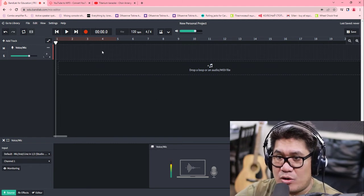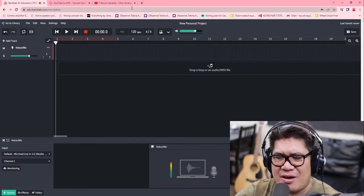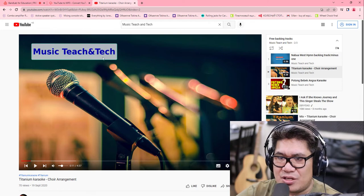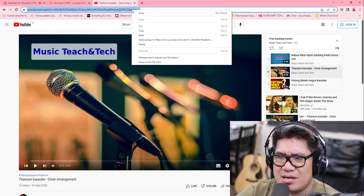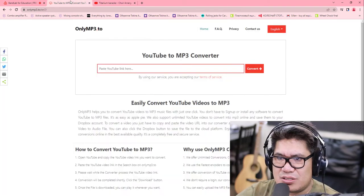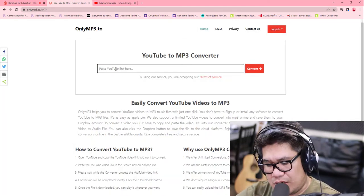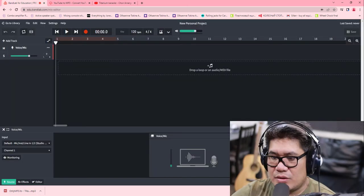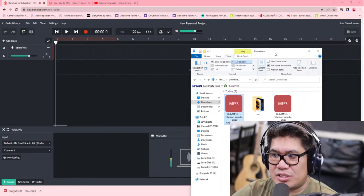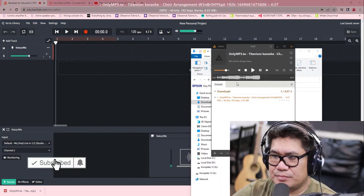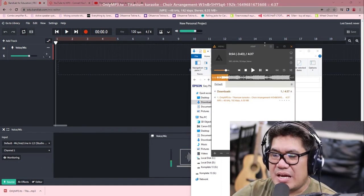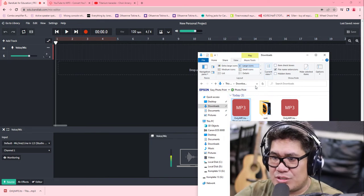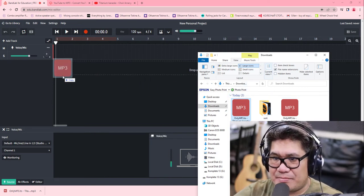After checking the microphone, we need to add our backing track. You can grab any backing track from your phone, your computer, or download it online. In this case, I'm going to download my backing track — it's Titanium. I'll download it from my channel and paste it here. You can use any converter you have. Once downloaded, to upload the file in BandLab Mix Editor, just click the file and drag it in — as simple as that.